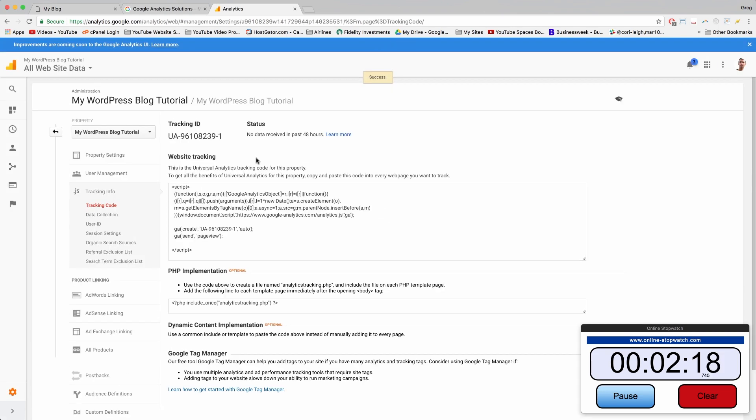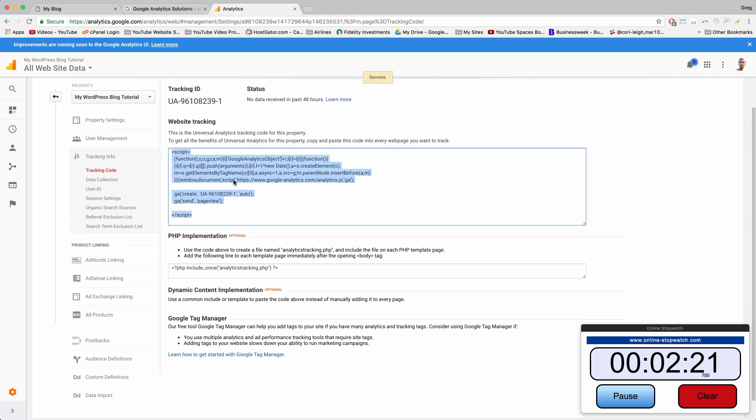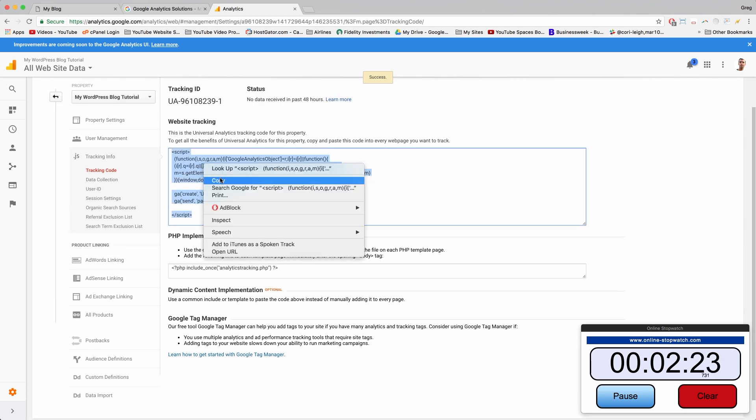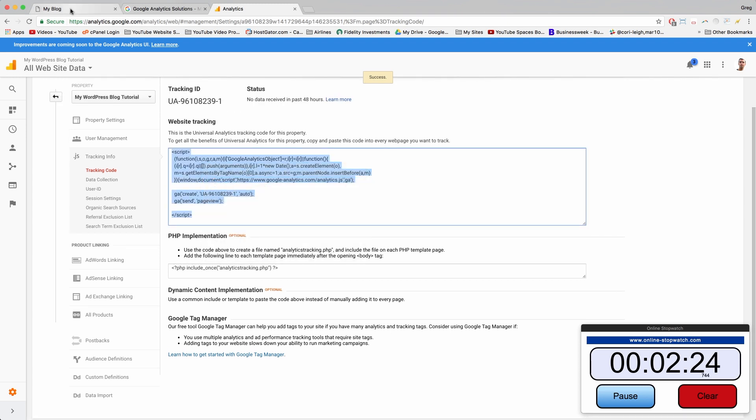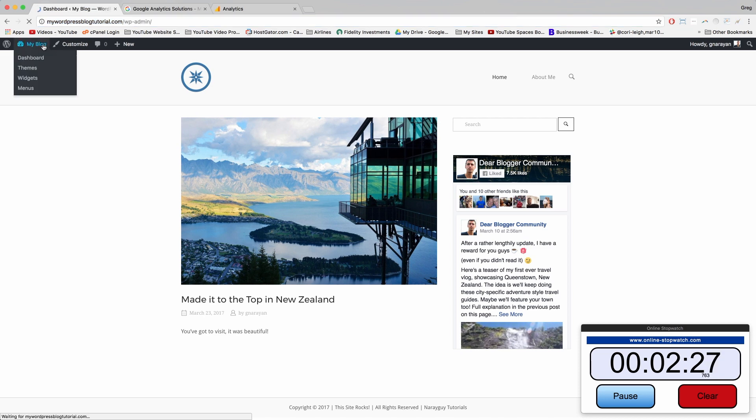And now you're going to get your own custom piece of Google code. So click once right here in the website tracking box, copy, now come back to our blog, click to the dashboard.